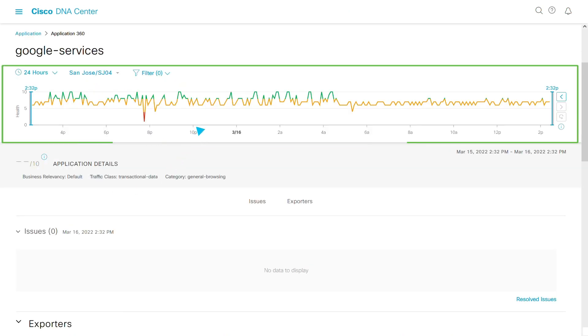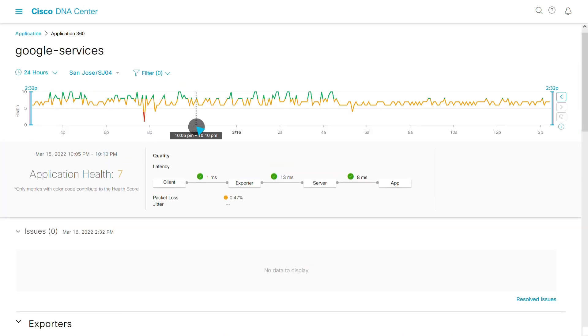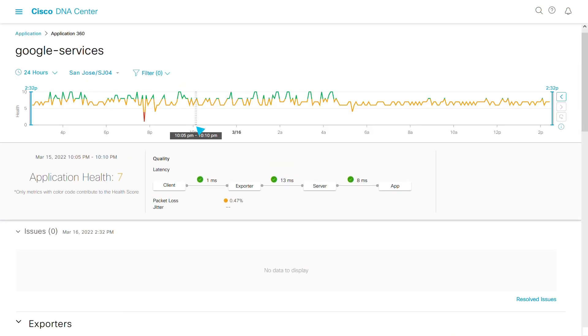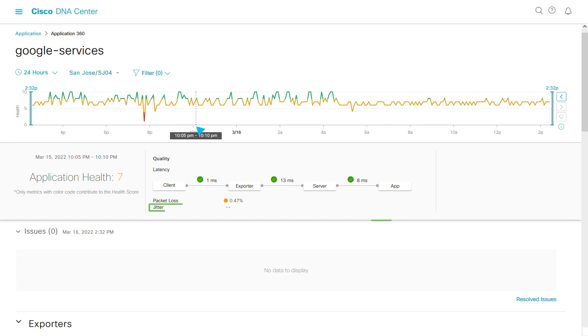The Enterprise Agent Tests blade displays the results that were input from ThousandEyes: packet loss, jitter, latency, and more.